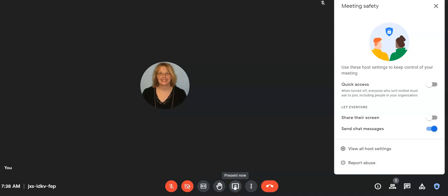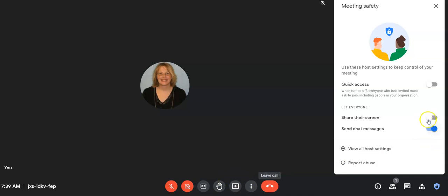Unlike Zoom where you give permission to a specific student to share, if you have this on, all students can hit this button to share their screen at any time. So we want to protect that.